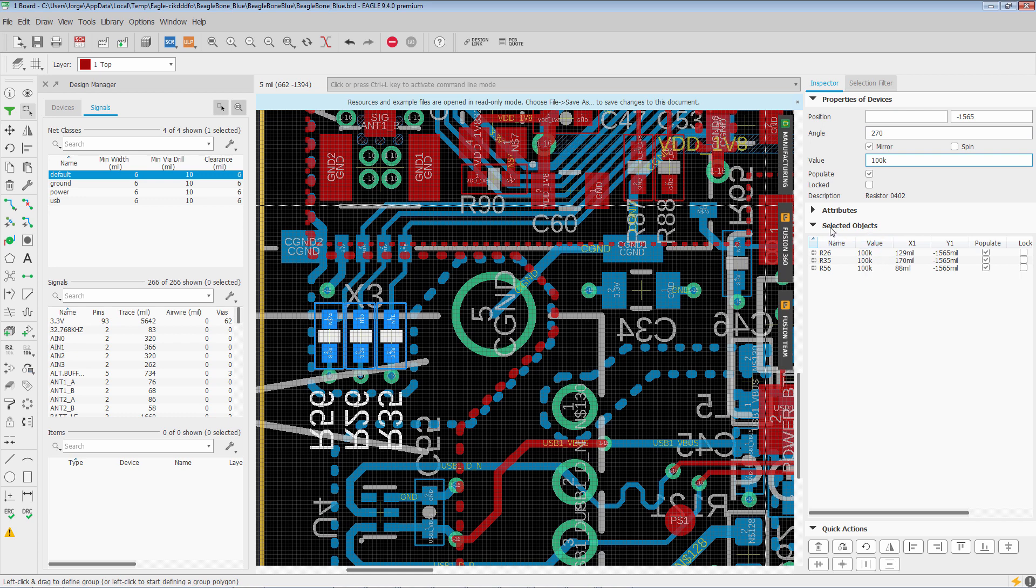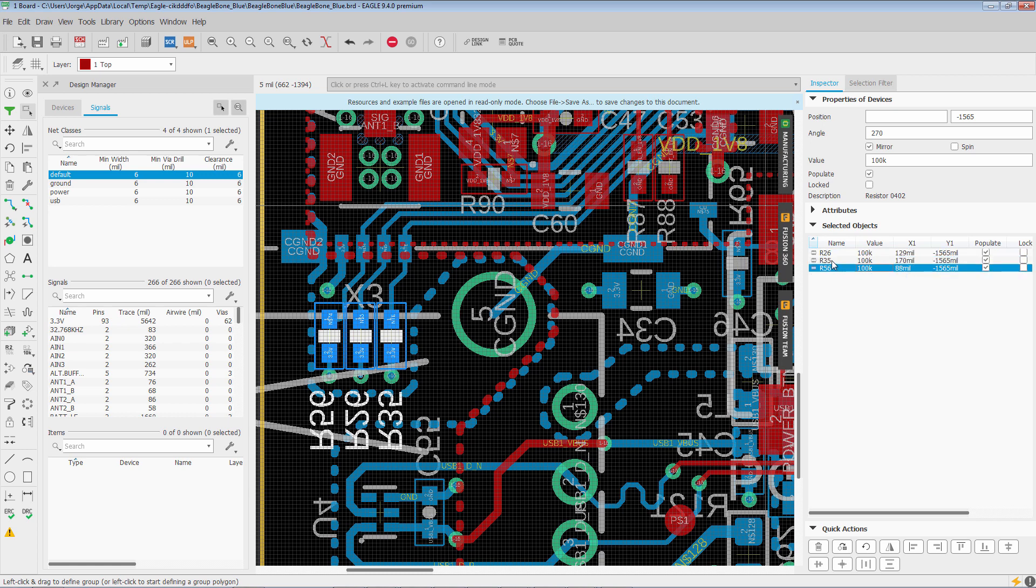Now one thing that's important to note here is the selected objects list is just a list letting you know of what's in the selection. You can't really modify things from here. So you can't double click and change something. It's just letting you know what items are in your selection. If I hit locked, they all become locked. If I unlock them, they all become unlocked.